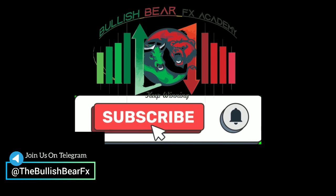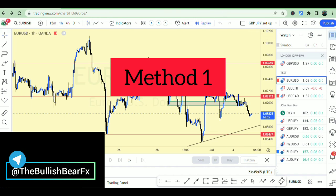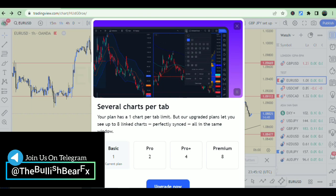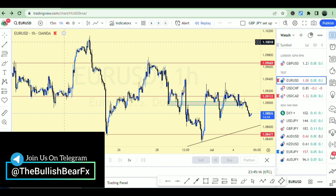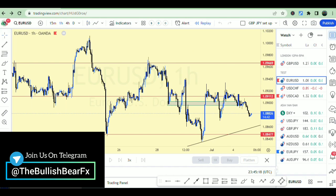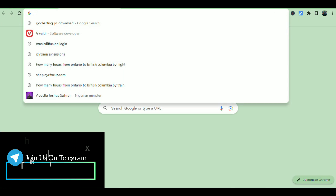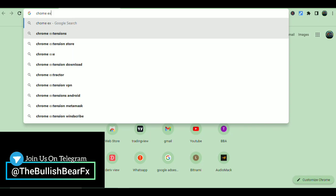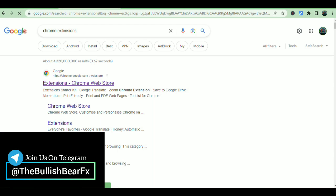The number one thing we want to do is have multiple charts, which TradingView is unable to give us on the free plan. To have multiple charts on your screen, you can use a simple trick: go to your browser and search for Chrome extensions, then click the first link.